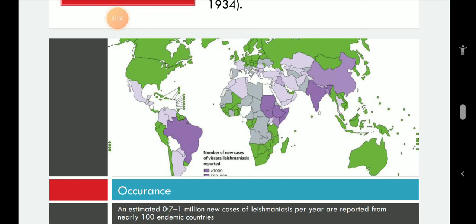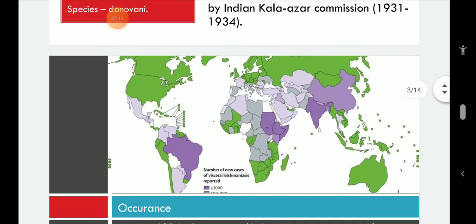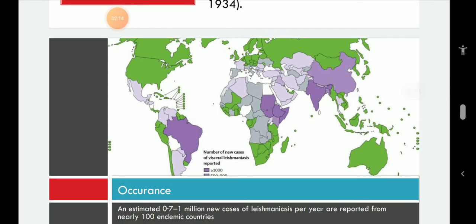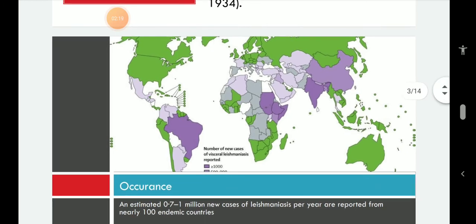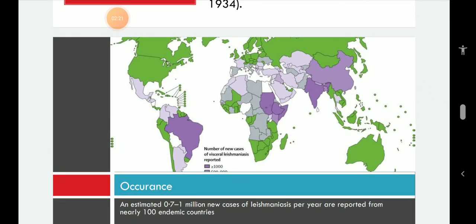Leishmaniasis is caused by the protozoan Leishmania parasite, transmitted by the bite of infected female Phlebotomine sandflies — infected Phlebotomine sandflies only. The occurrence of this disease is quite cosmopolitan, with an estimated 10 lakh cases of Leishmaniasis per year reported from all over the world, including almost 100 endemic countries.